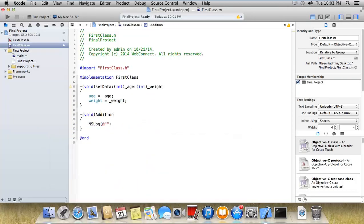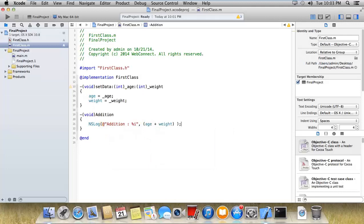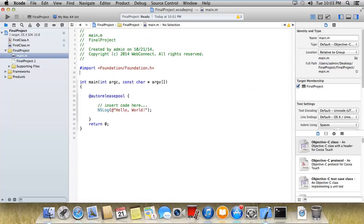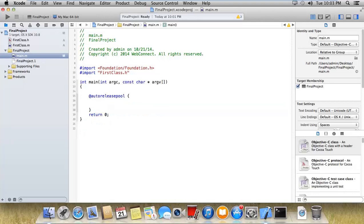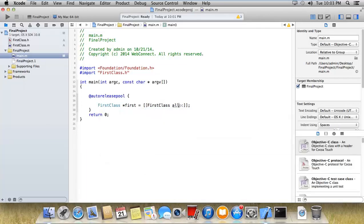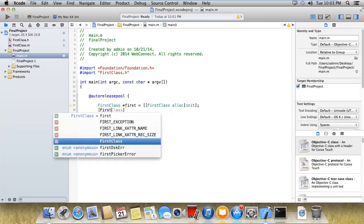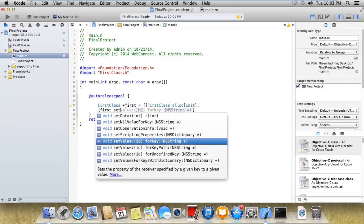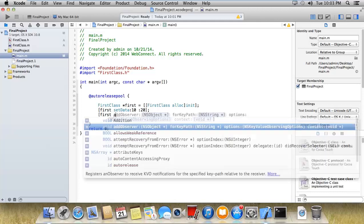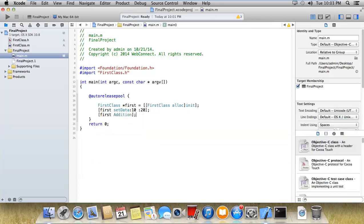Now I'm importing this into my main .h file: import first class dot h. If you see, I can just access these three methods like first set data with 10 and 20, and after that by using addition. If I run this, I can access these methods and get the output.